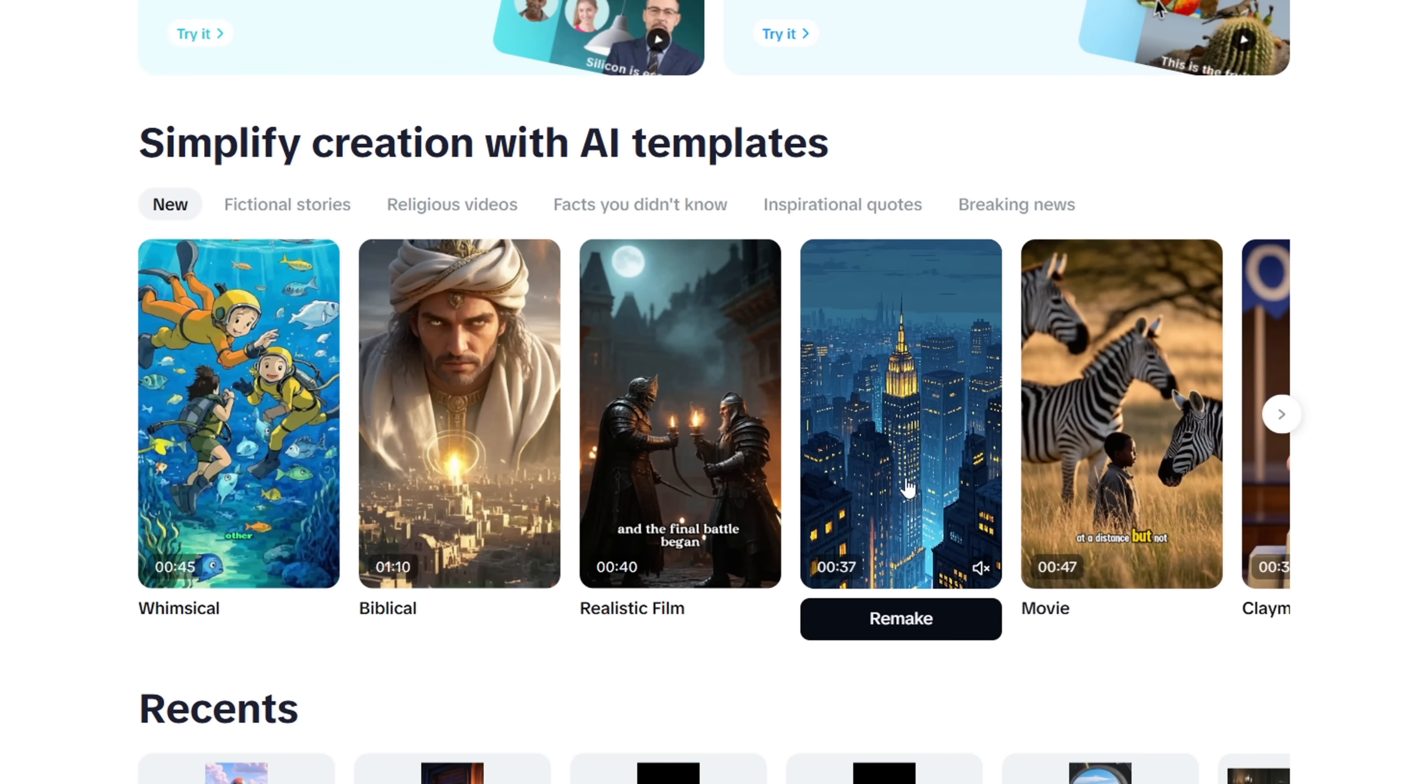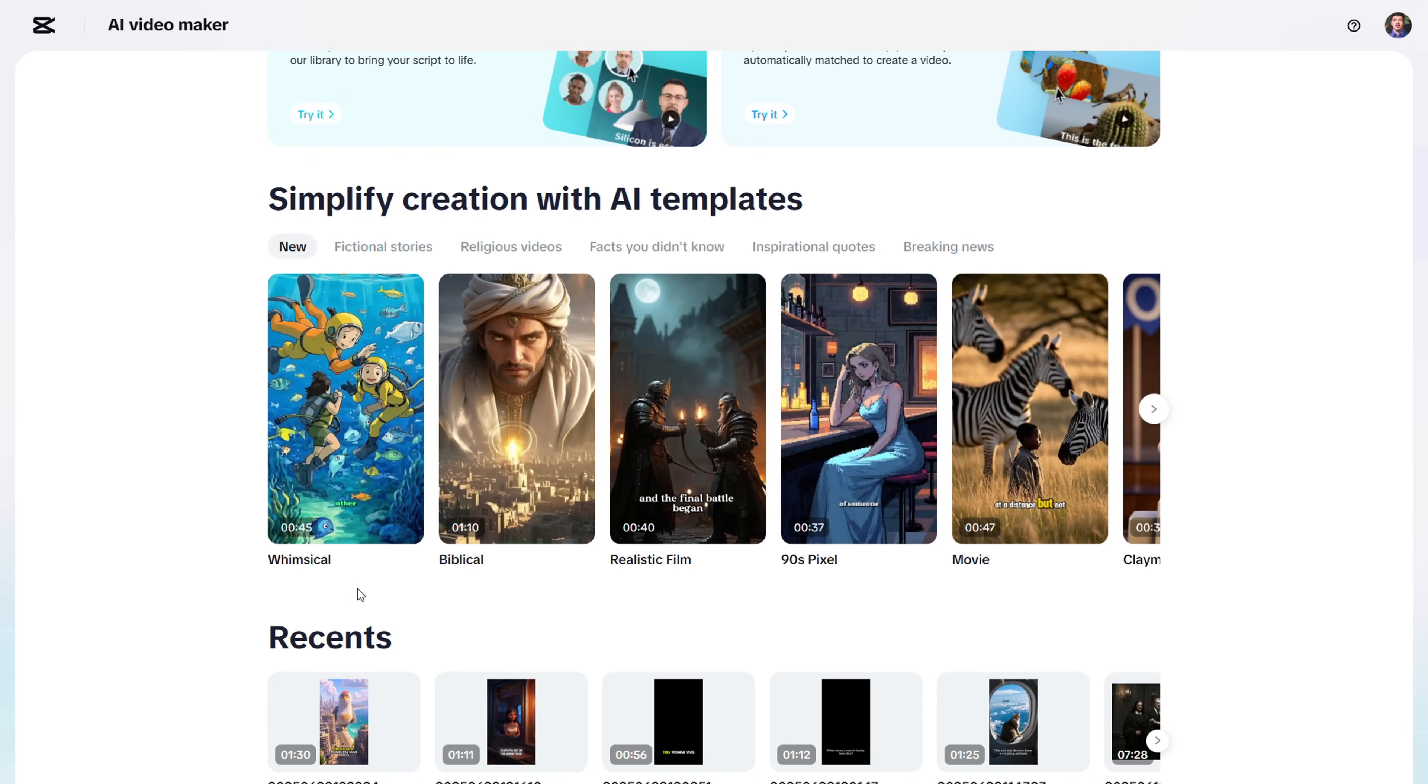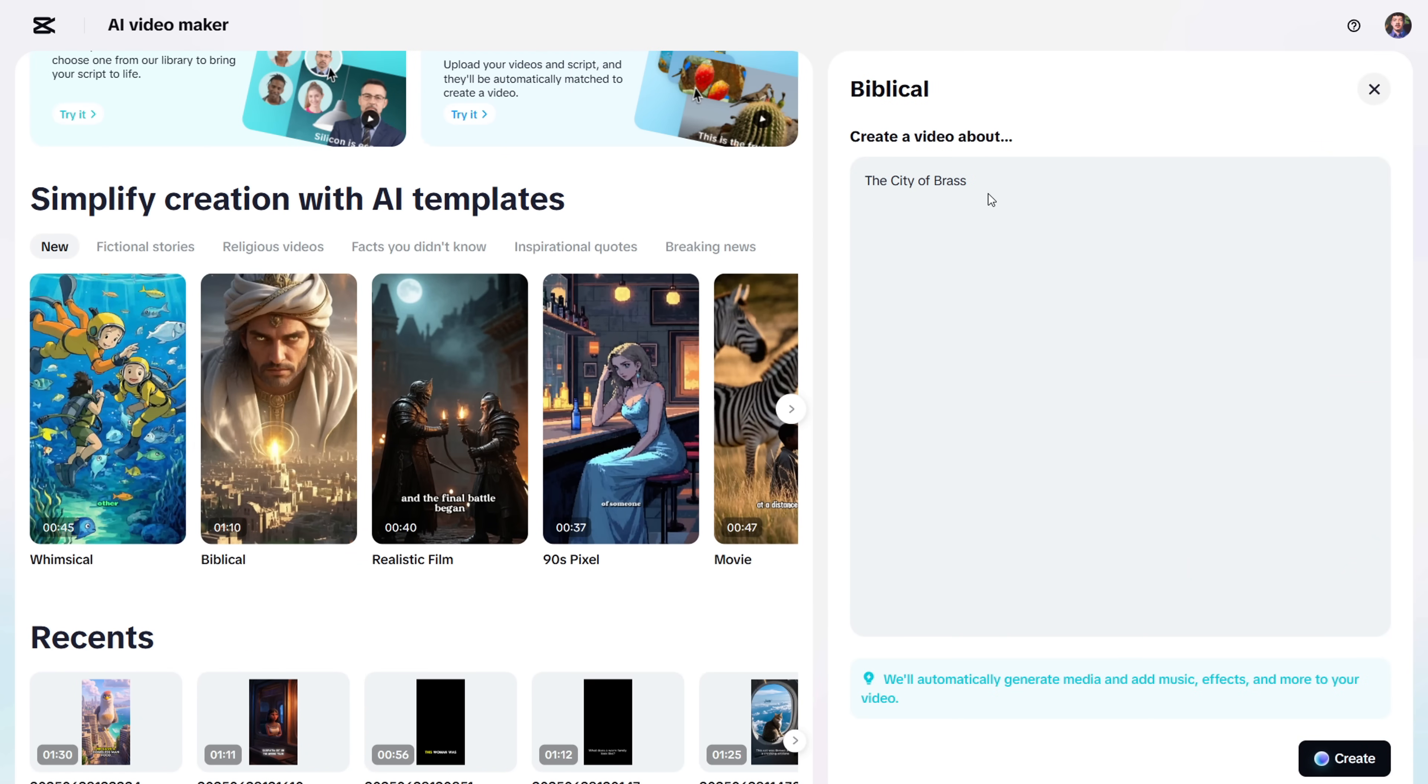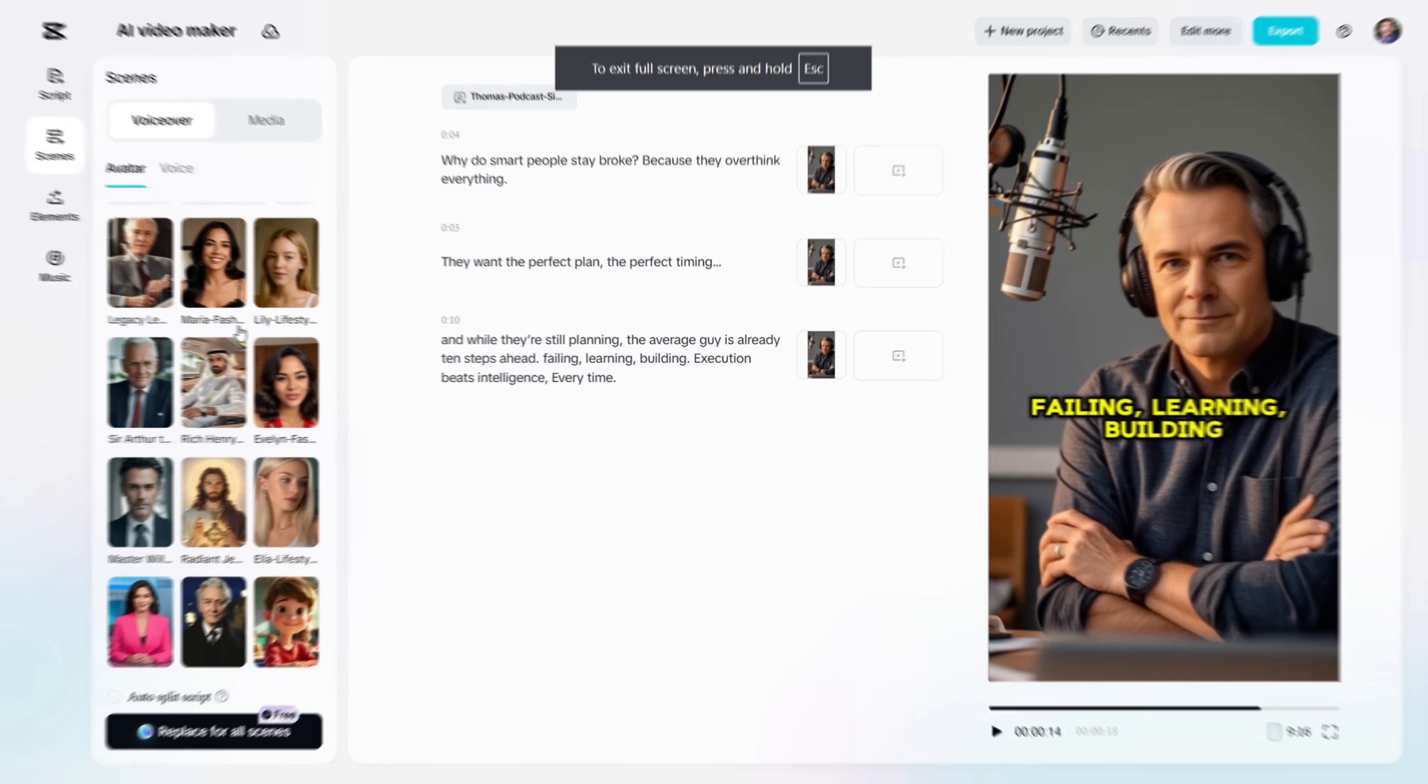You can also check out these templates. I'm pretty sure you'll find something you like. Just click the Remake button, replace the text with your own topic, and hit Create. It'll generate a new video in the same style.